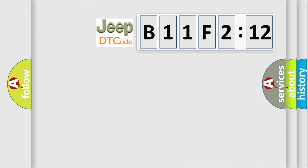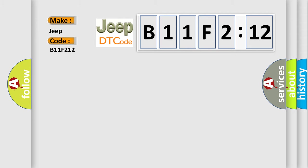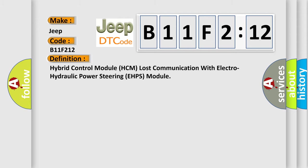So, what does the diagnostic trouble code B11F212 interpret specifically for Jeep car manufacturers? The basic definition is Hybrid control module HCM lost communication with electro-hydraulic power steering e-HPS module.